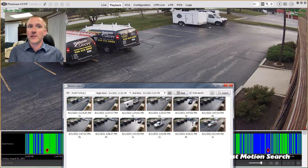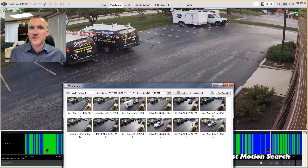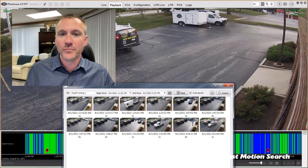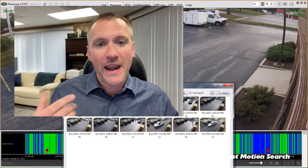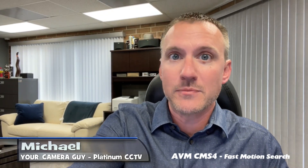And I know I've got all of the major events that happened in that area. That's our smart motion search, and it actually works even with the older analog cameras too. So any camera that we can pull into the AVM system, you can do this smart motion search on. Stay tuned for more videos and our even more advanced features of our AVM software.